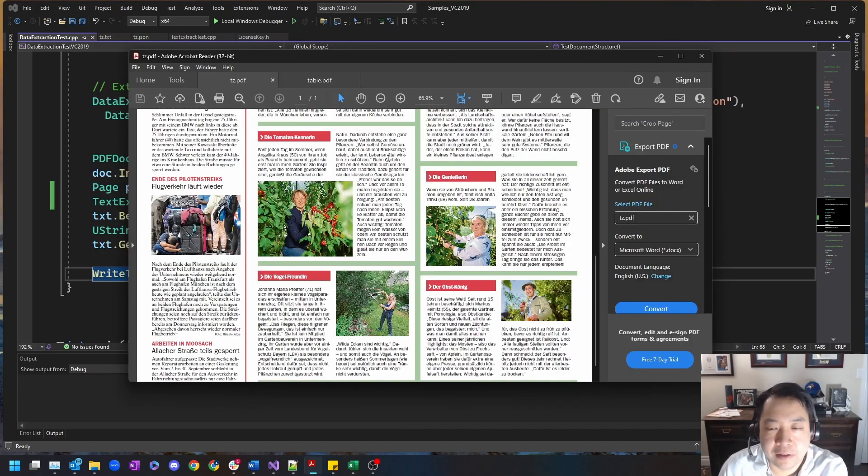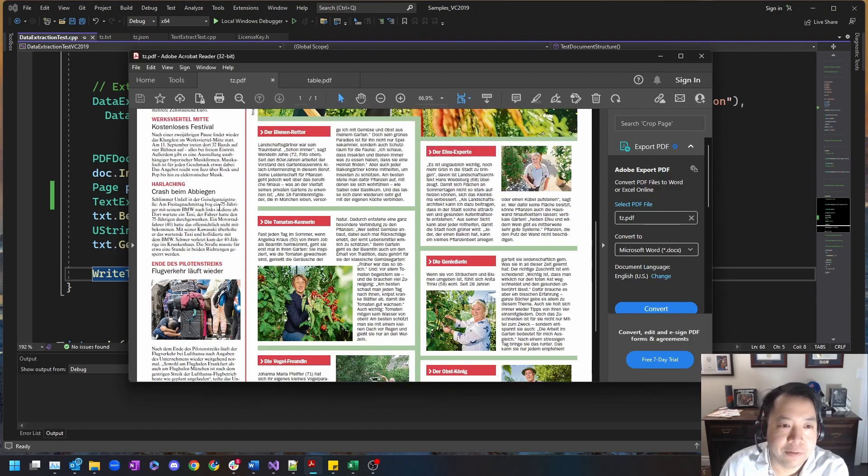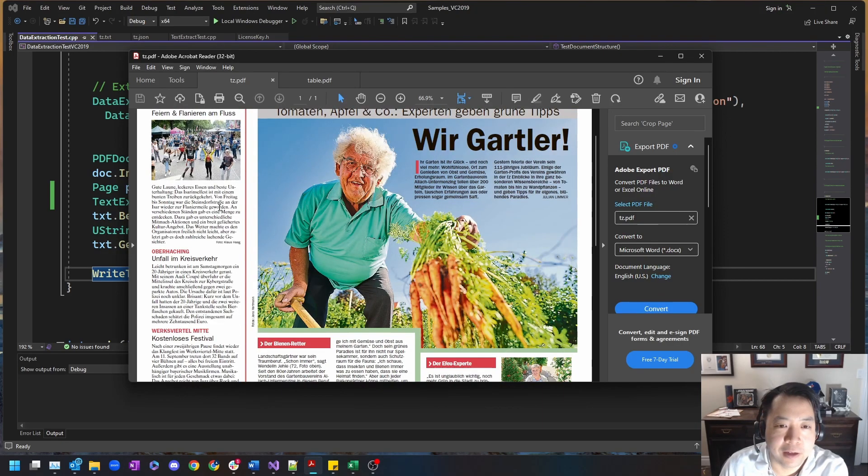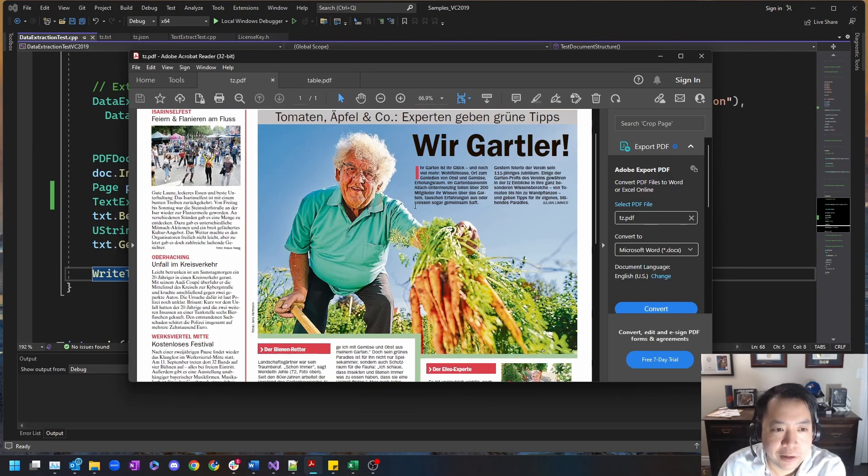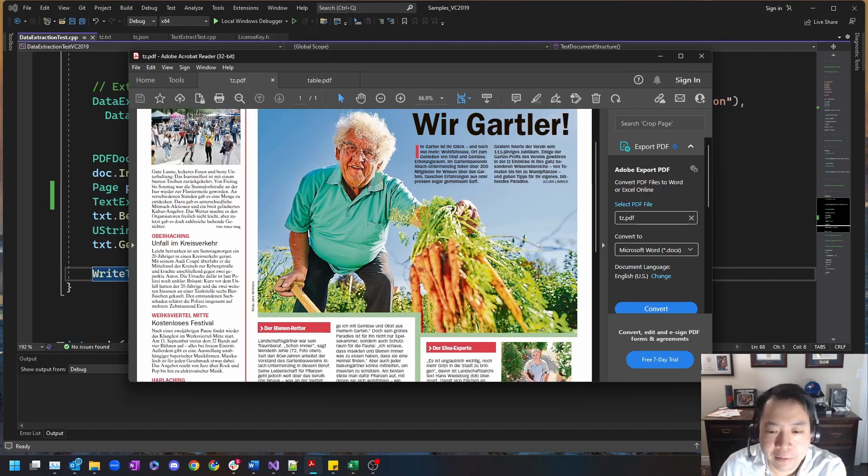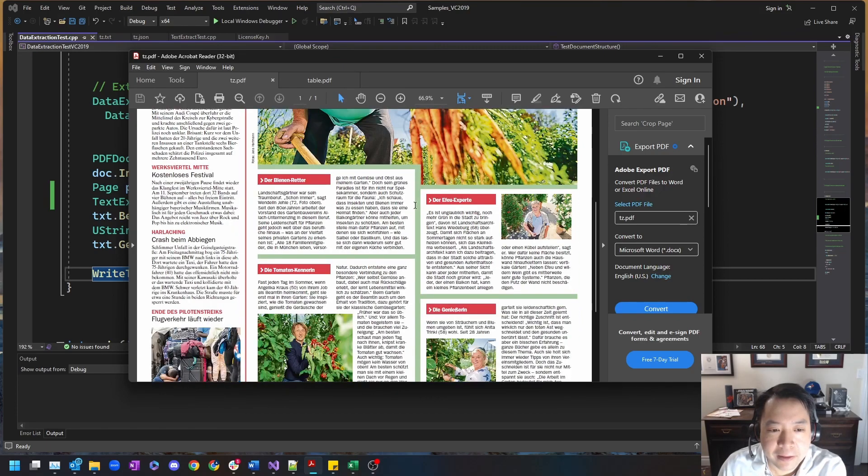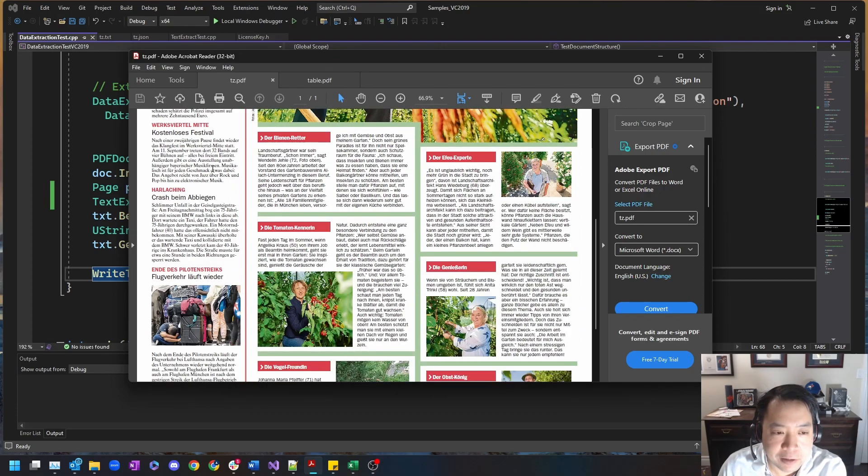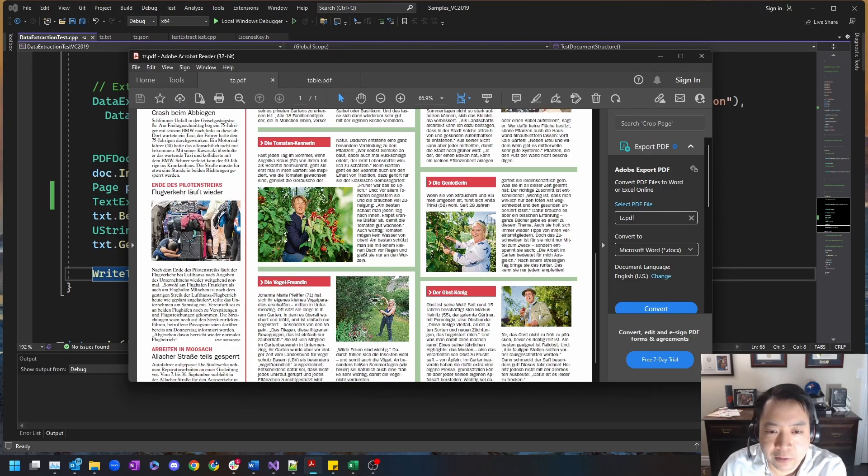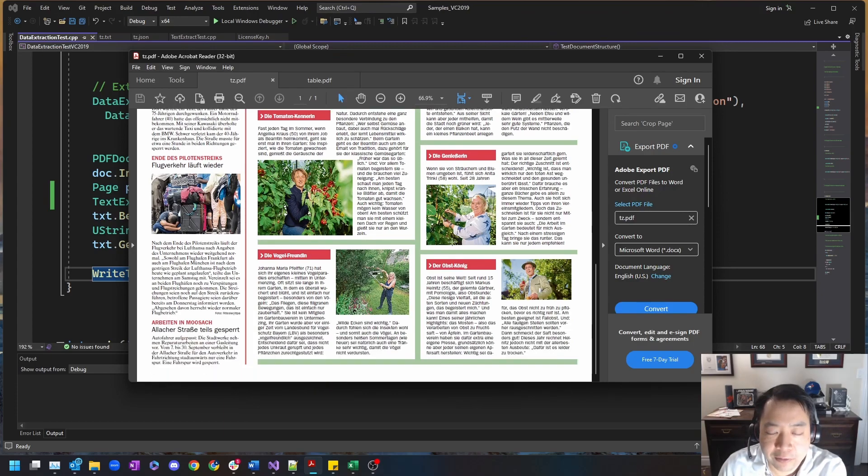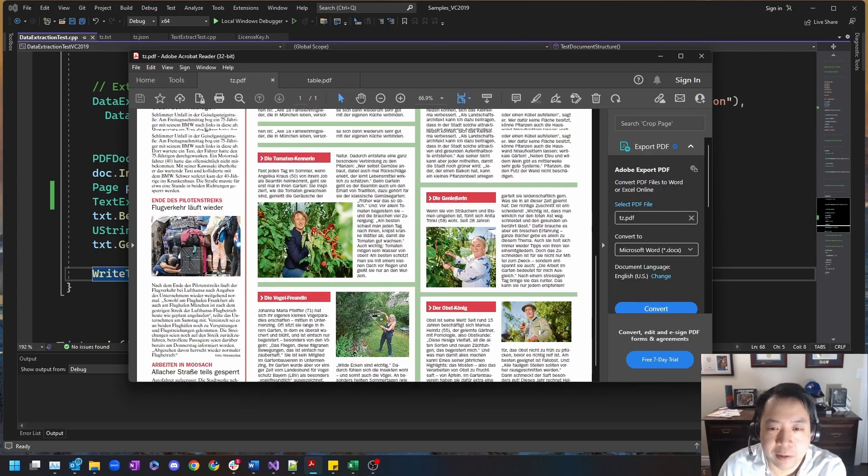Now tz.pdf, this is a news tabloid from Germany about gardening. And as you can see there's many many different paragraphs with many subtitles and lots of different fonts and imagery.